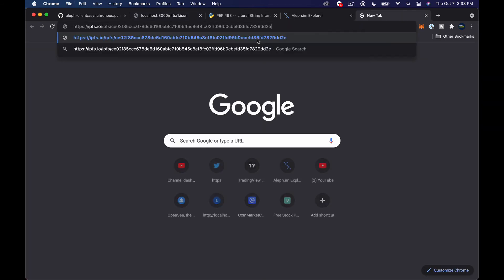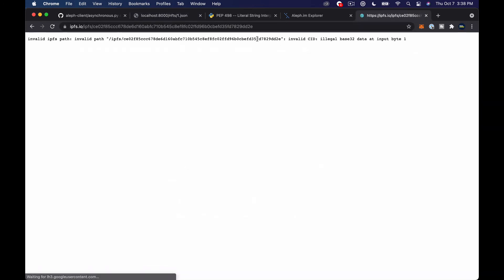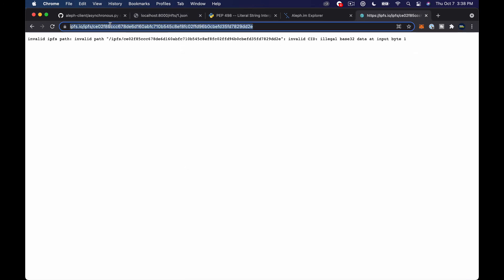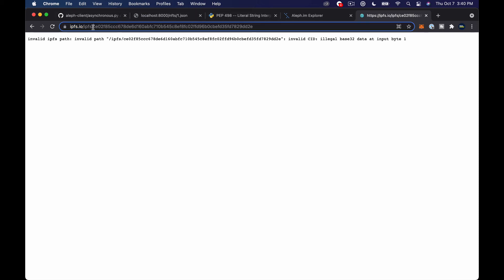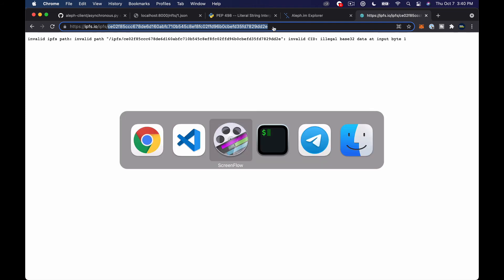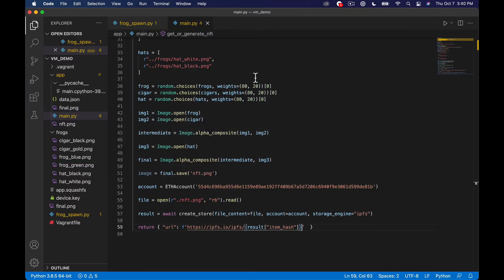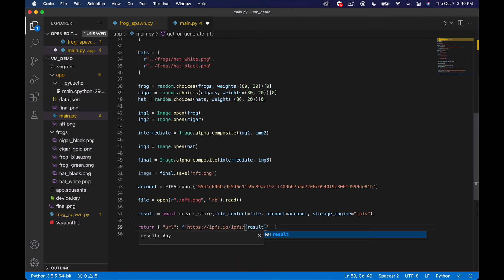okay cool so now we have this ipfs.io/ipfs/ blah blah blah so let's go see our image okay that's an invalid path so let's print this out again really quick with our let's go back to the code let's just print out that let's actually just print out the result